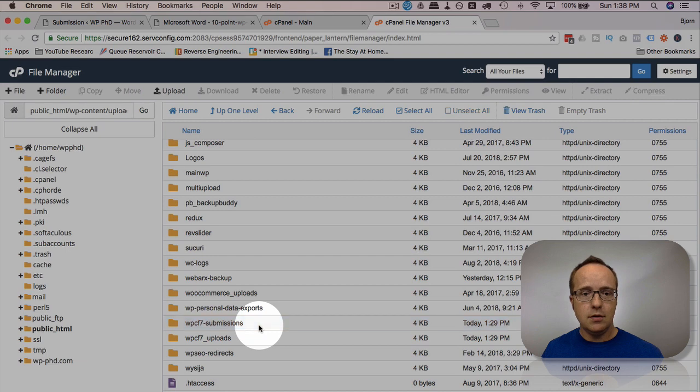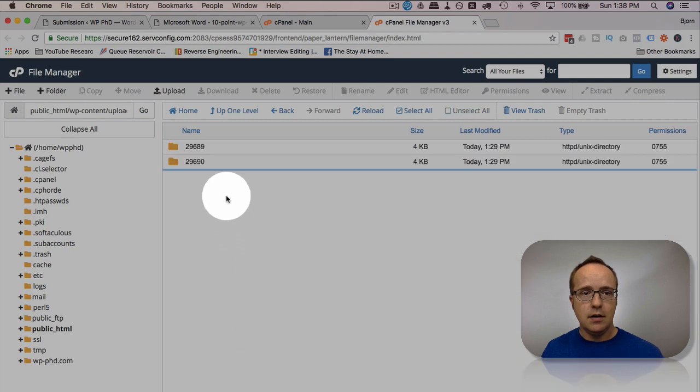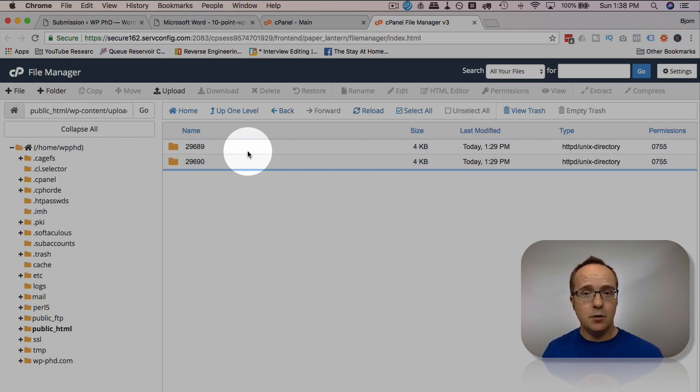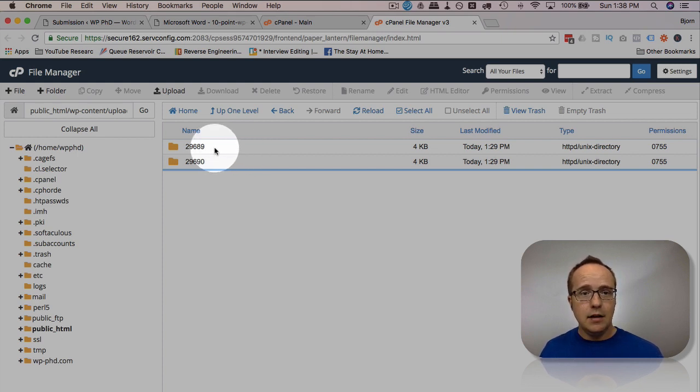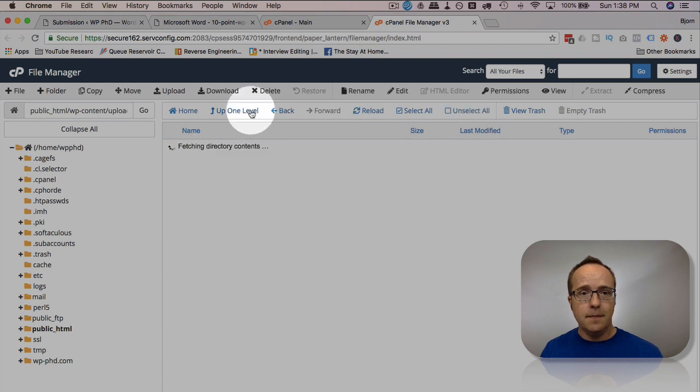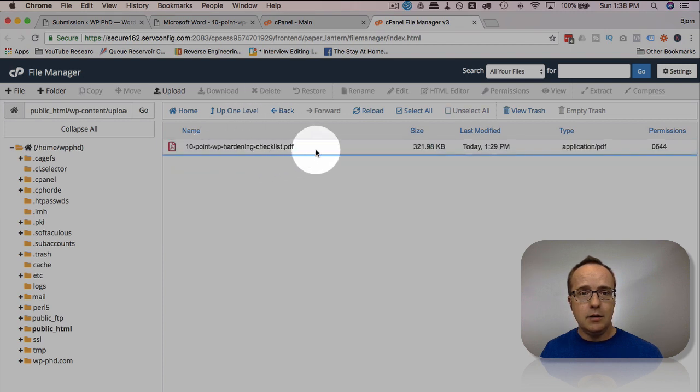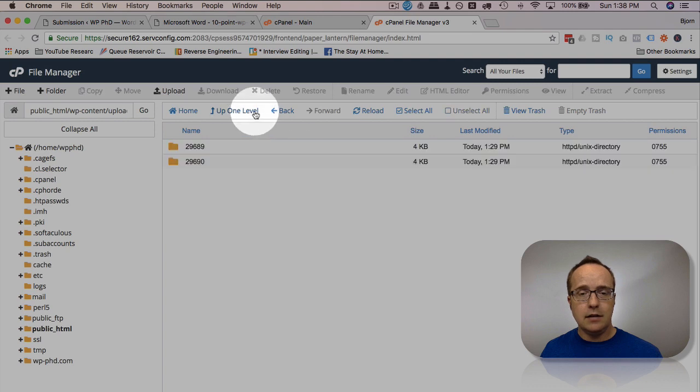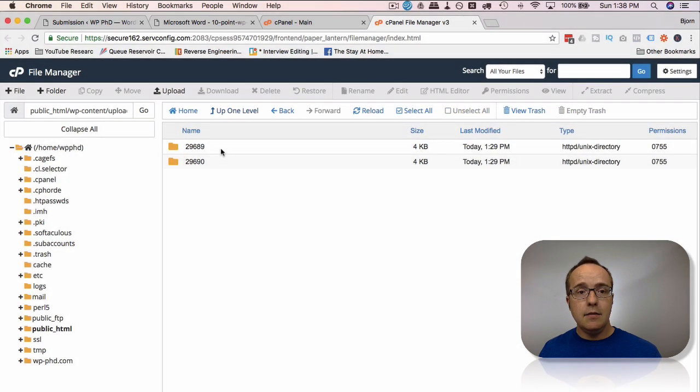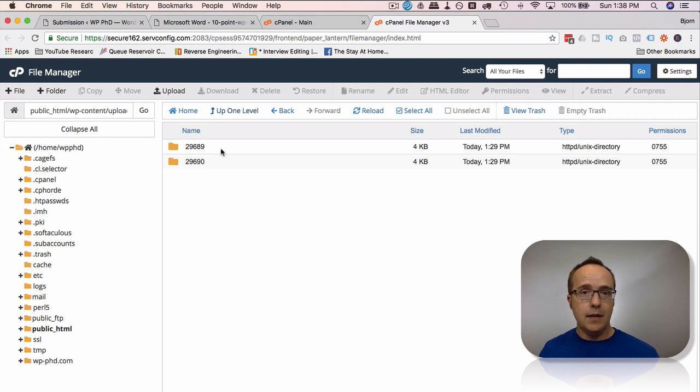But if we open these, we have the file in that folder. These both have the same file because I tested the same thing. So the files will have their own folders, and if your form allows multiple file uploads, then you have multiple files in each one.